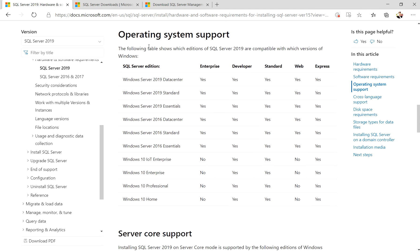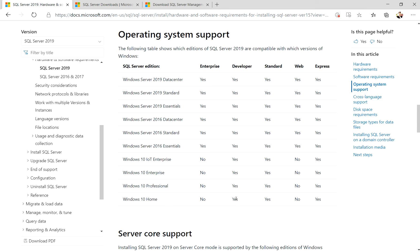There is a hierarchy table for operating system support where you can see SQL Server editions: Enterprise, Developer, Standard, Web, and Express. For SQL Server 2019, if you want to install the Developer edition (full featured edition), you can use Windows 10 Home. This operating system supports the Developer edition and Standard edition, but not Enterprise edition. Windows 10 Professional and Enterprise IoT Enterprise are also listed.